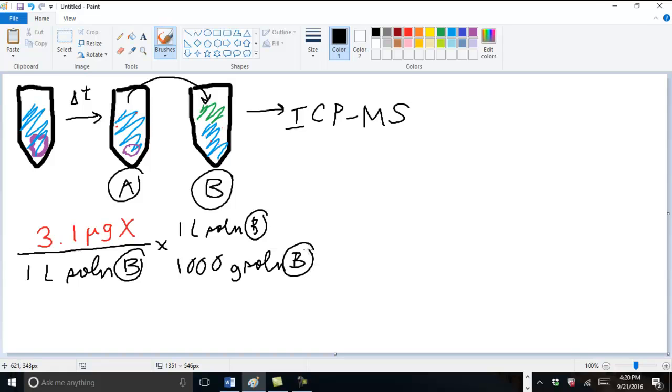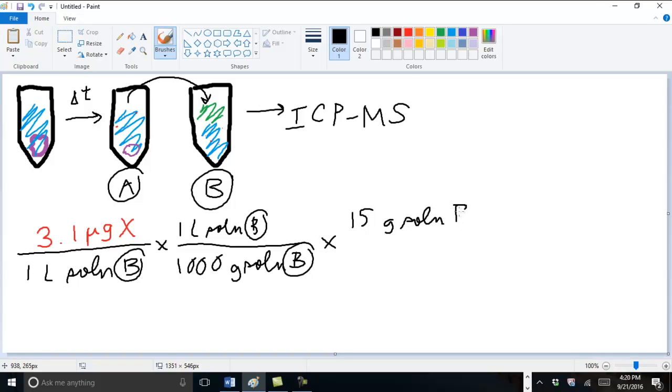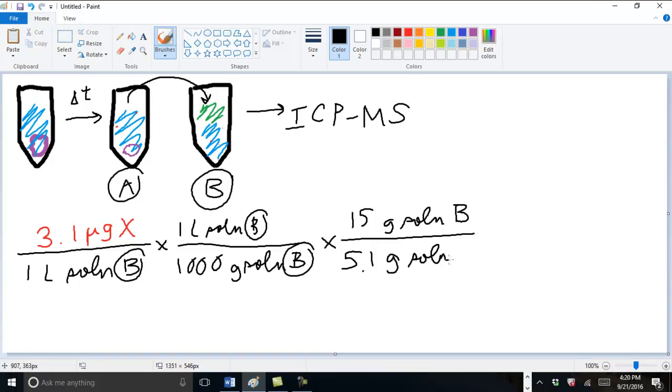And focusing on solution B, we made a total of 15 grams of solution B by diluting, in this case, 5.1 grams of solution A with nitric acid.